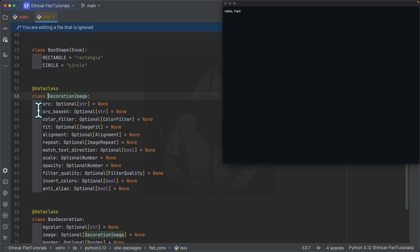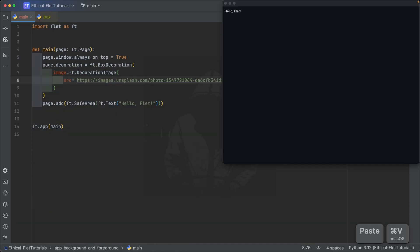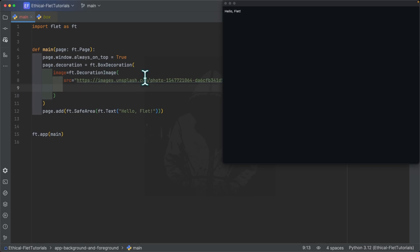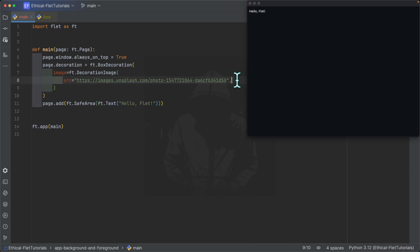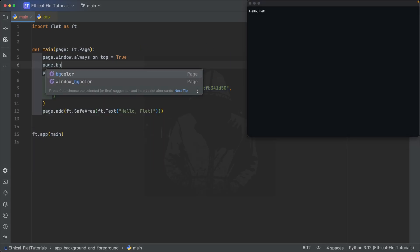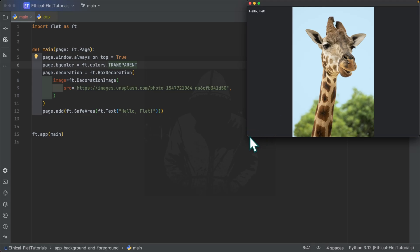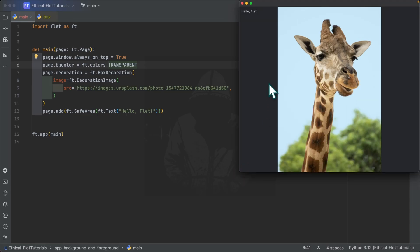When you hover on the image you can see the type, and from the definition you need to specify the 'source' or 'source_base64.' Since we are going to use a URL, I have an image from Unsplash which we are going to use. Let me save it — the background image we just specified cannot be shown, and this is simply because we need to make 'page.bgcolor' transparent.